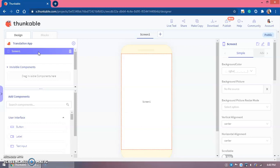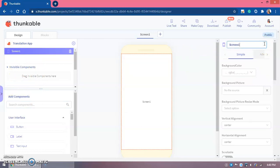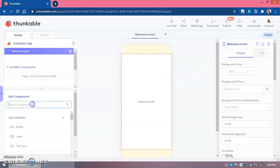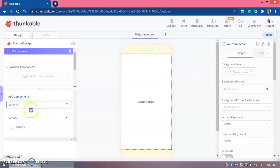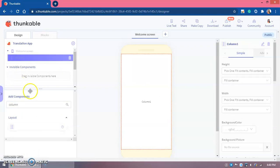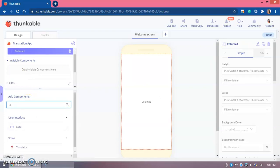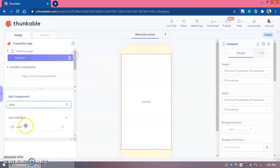We only need one screen, or you can use two screens — it's your choice. For convenience I'm suggesting two screens so the app isn't cluttered. Screen one we'll name as Home Screen or Welcome Screen. In components, we need to search for a Column and add it.